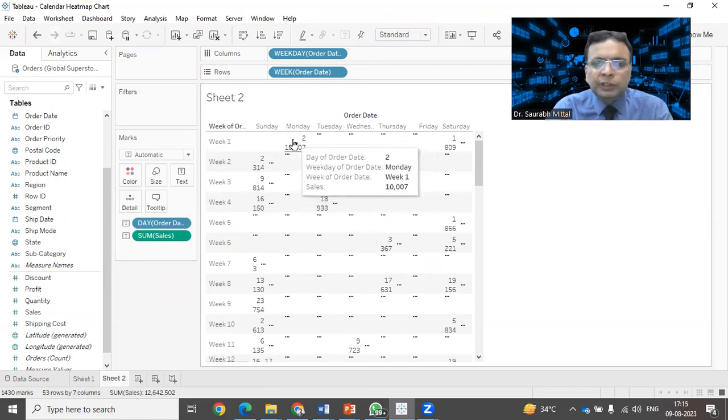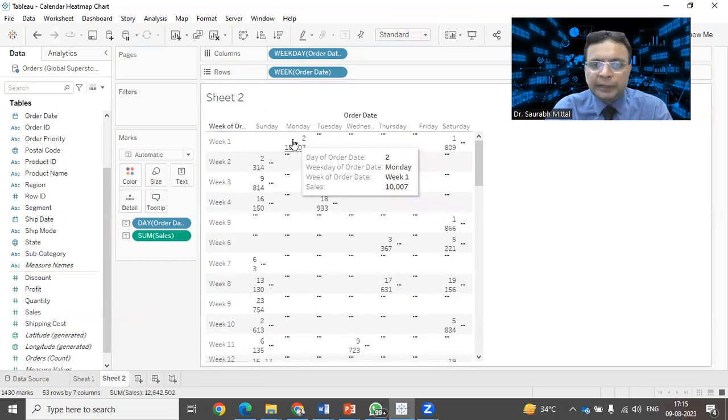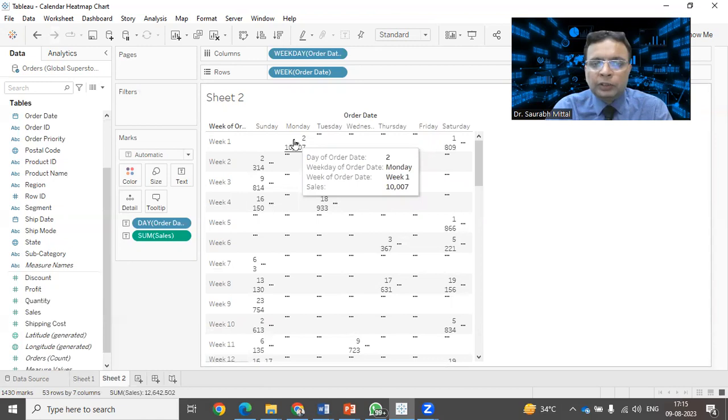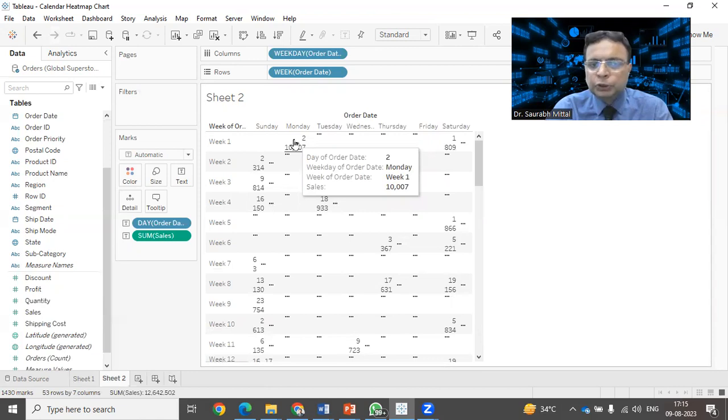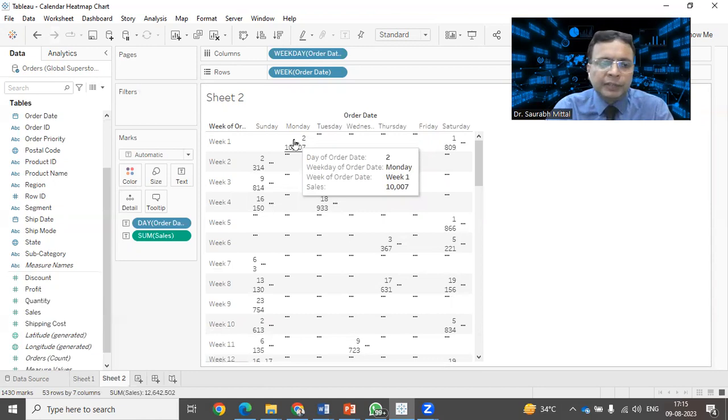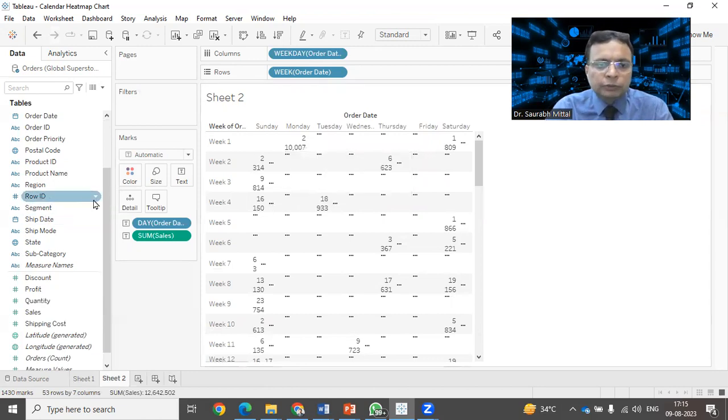It is showing you the week one of all the four years combined. And when there was a Monday on the week first, Monday of week first for all the four years that is being shown here. It is not showing me the week one of year 2011. So what I need to do, I have to do the filtering.